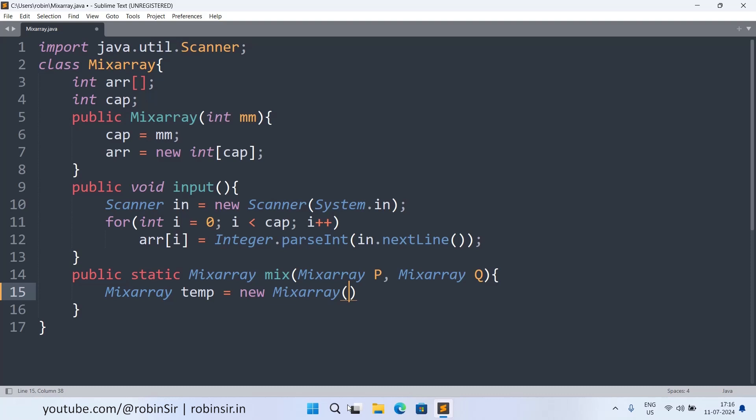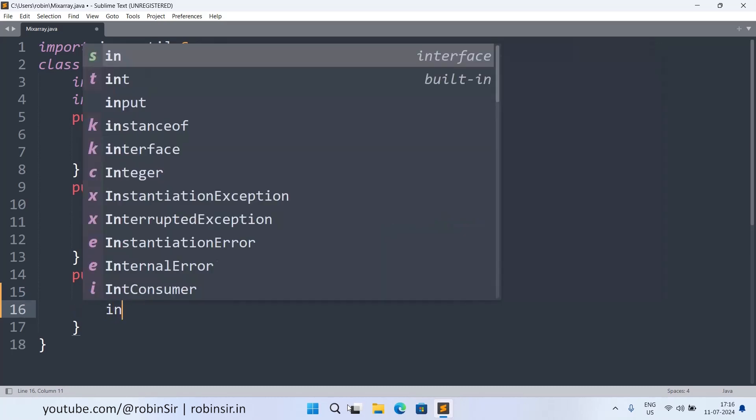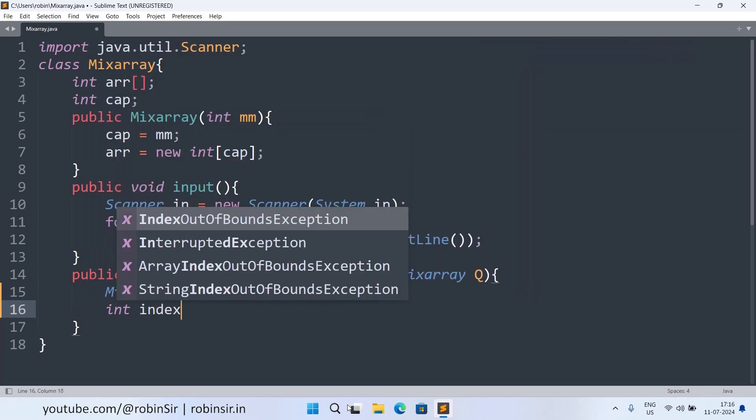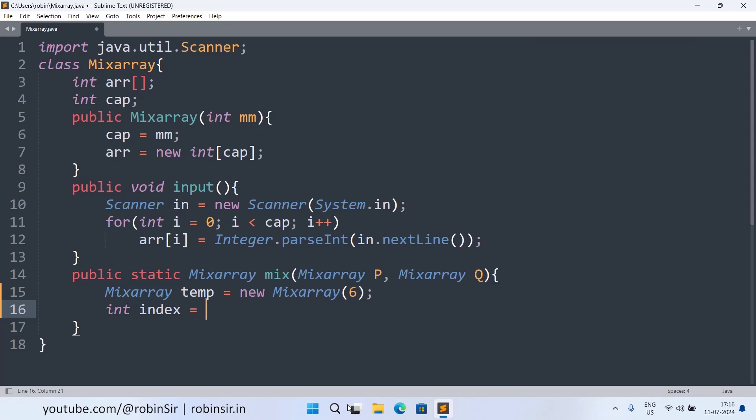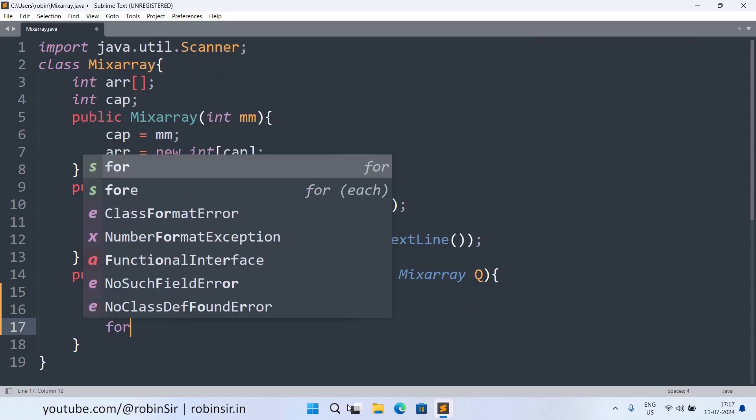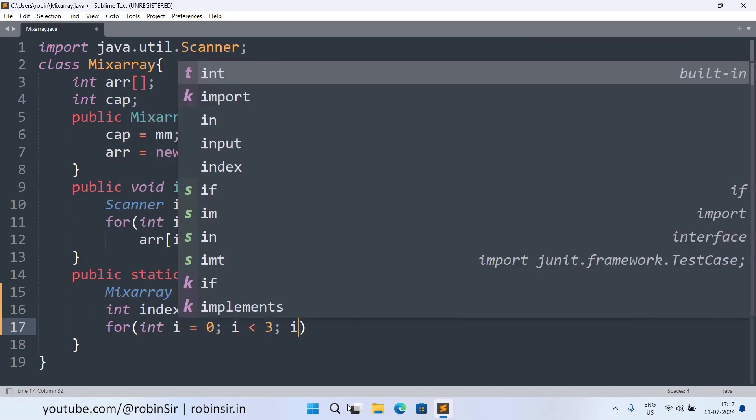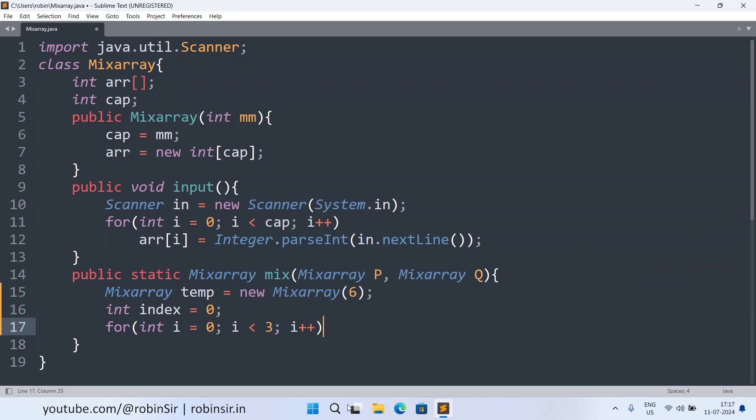Next we also keep an index for the resultant array and now we copy the elements from both the arrays into this resultant array. So for i equals zero, i less than three, i plus plus. So the resultant array is present in this temporary object temp.